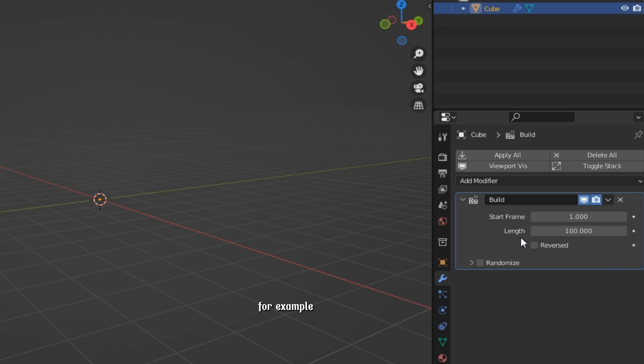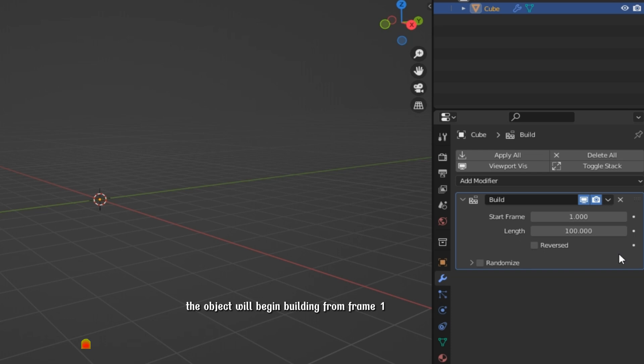For example, if I set the Start Frame to 1 and the Length to 100, the object will begin building from Frame 1 and complete by Frame 100.